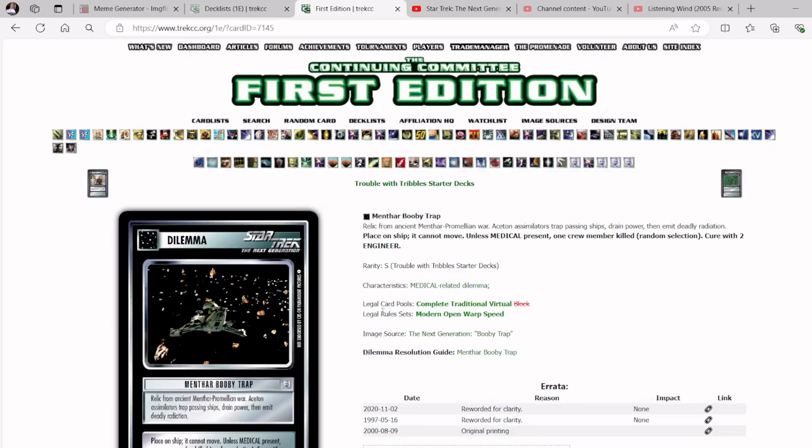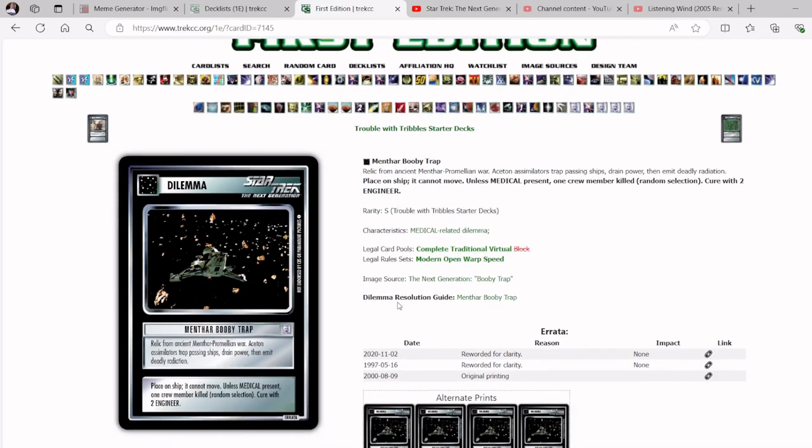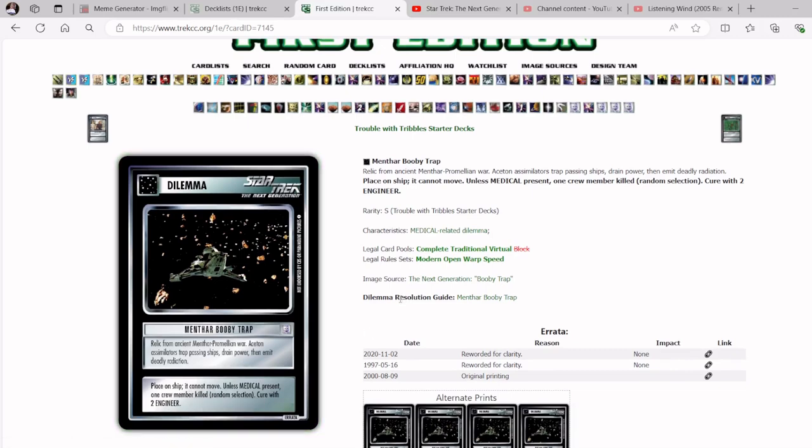Menthar Booby Trap, this is a good find in a Vidian deck, because of literally the first line. Place on ship, it cannot move. If you can catch an opponent's ship in a Menthar Booby Trap, it cannot move until they get the four Engineer, because it doubles all requirements, and that includes the curing. It's double medical to get past it after they encounter it. If they have that, it will still stay on there unless they can cure it with four Engineer. Now, just randomly having four Engineer on a ship is not likely, not impossible, not really outside the realm of possibility, but it's not easy.